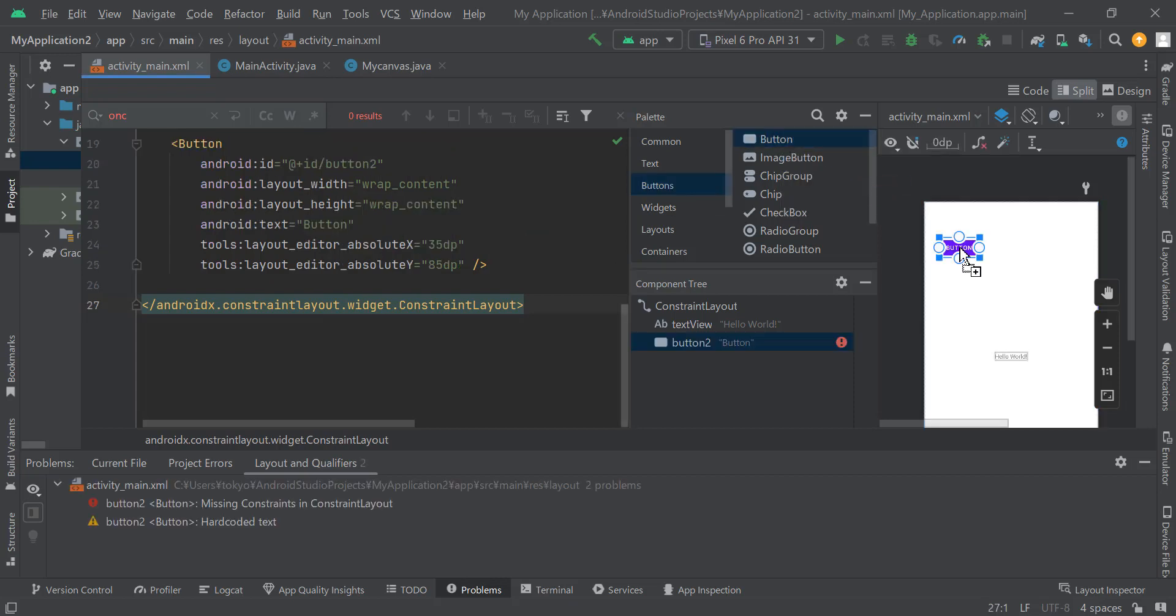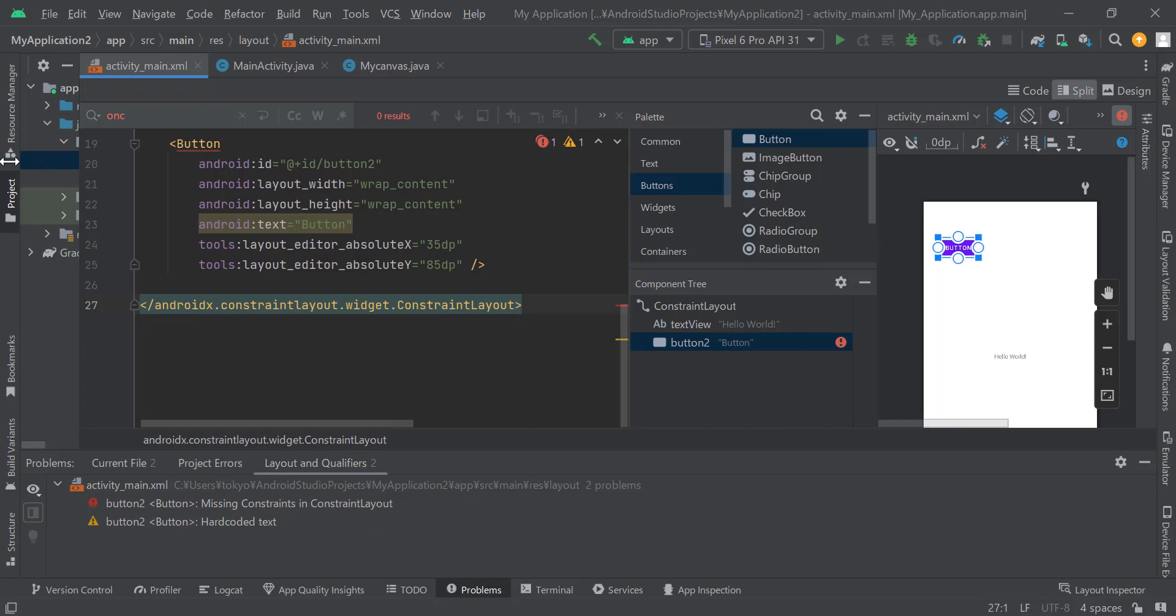Next, drag and drop the button. Yes, this time an error occurred. Now let's solve it.